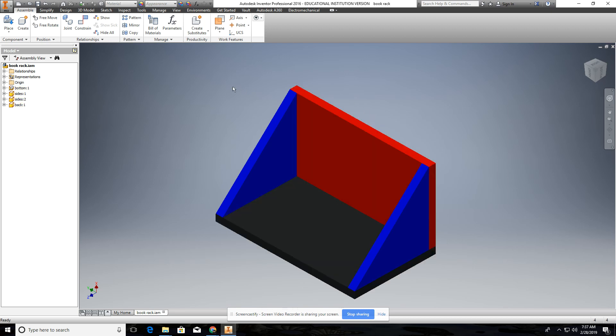You'll find all this information on your desktop under the IED folder, practice assembly, and book rack, depending upon what the project is that I'm explaining.